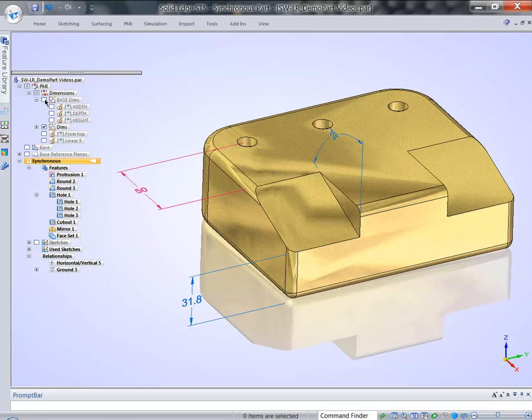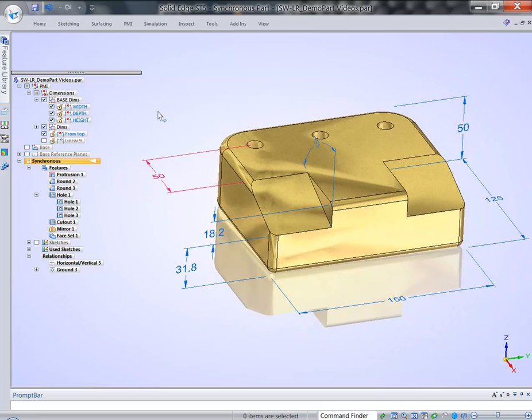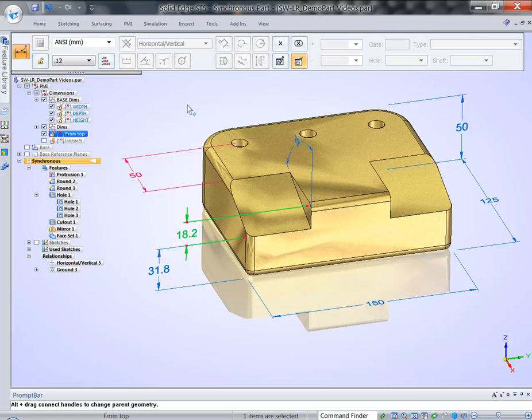You can quickly display or hide dimensions just by group. You can lock them all together if you want. I want to display additional dimensions here, and we can lock multiple dimensions at the same time. We don't have to do it one by one.